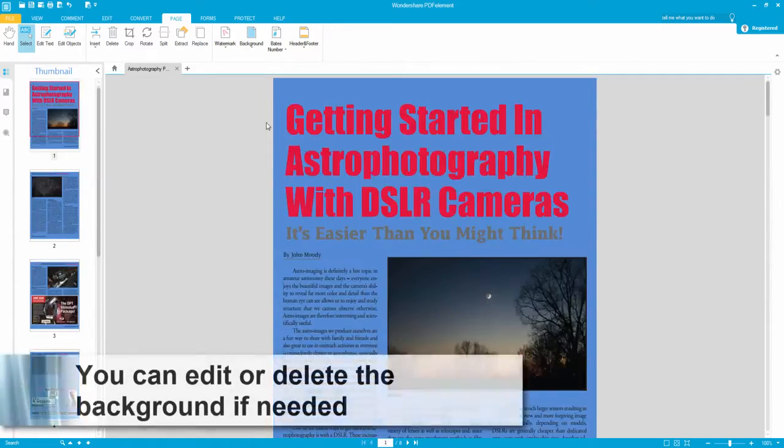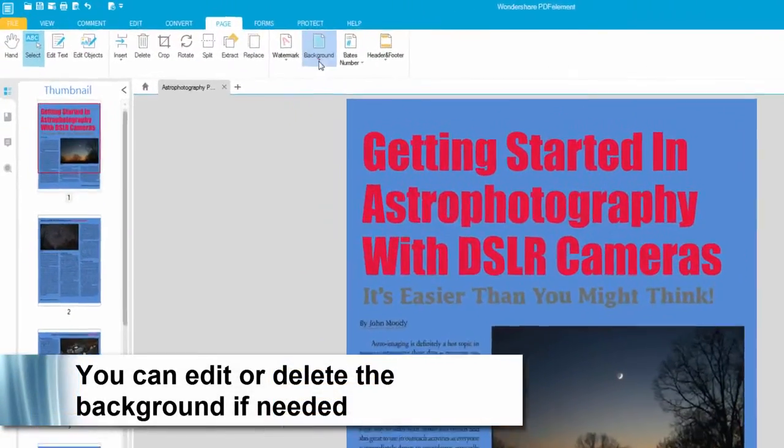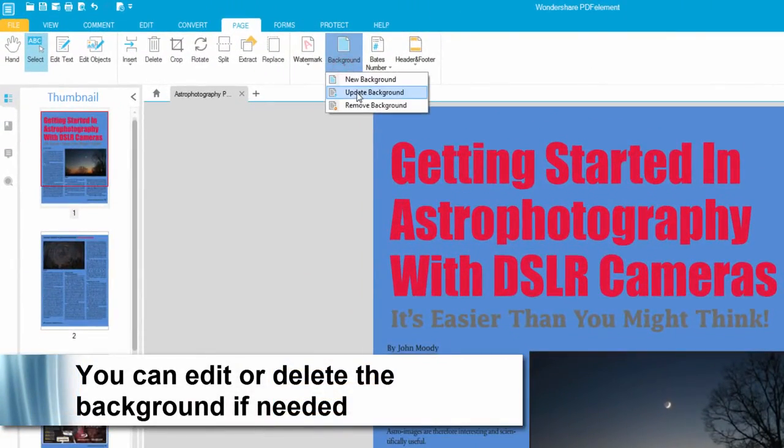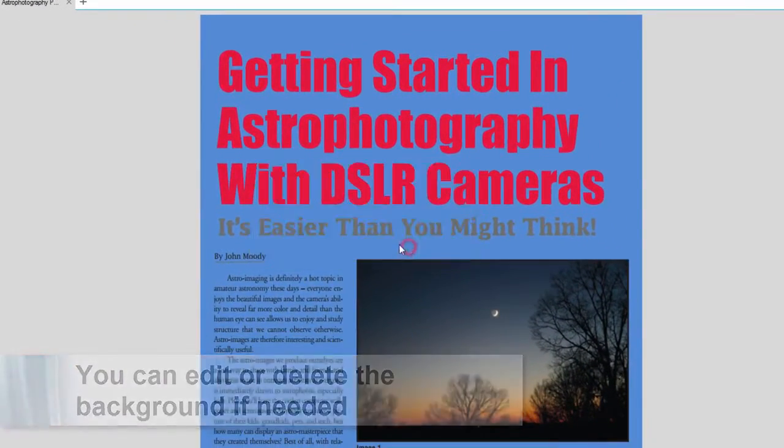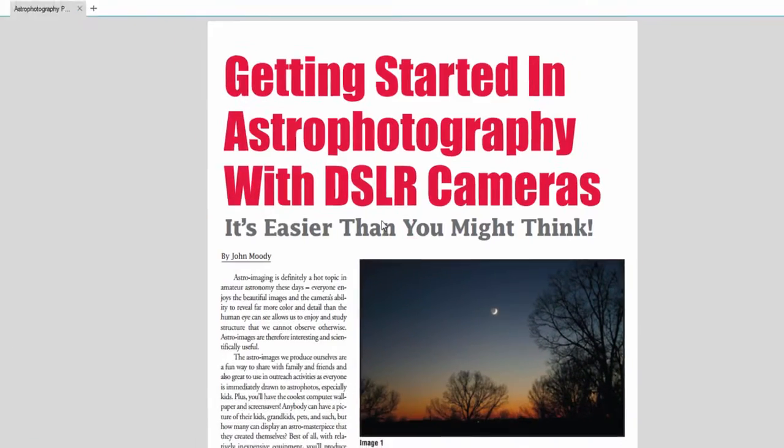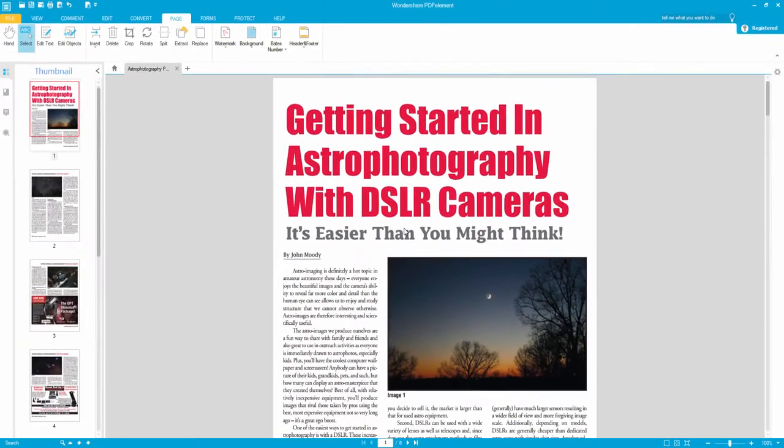If we need to edit this any further, simply click on background again, and we can click on remove or update background. And that's how you manage your backgrounds in a PDF file using PDFElement. We'll see you next time.